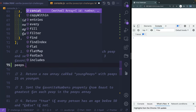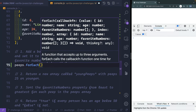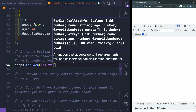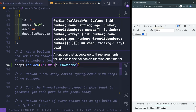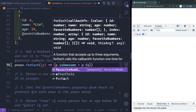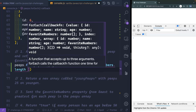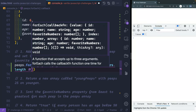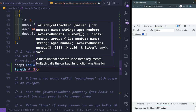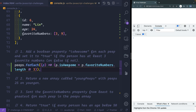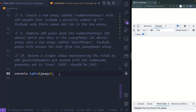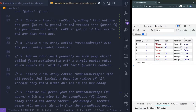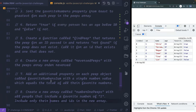Let's take peeps.forEach — we'll grab each item as p for peep. For each person we say p.isAwesome. This will create that property if it doesn't exist, which it doesn't on any of these. We set it equal to p.favoriteNumbers.length >= 3. After saving and logging, we can see isAwesome is true for some and false for others — that worked fine.